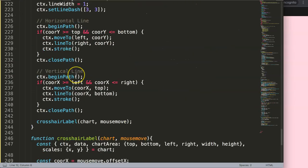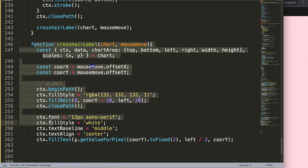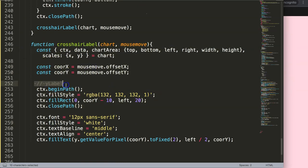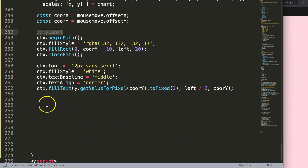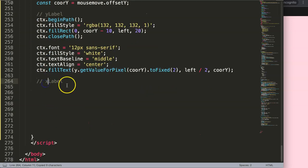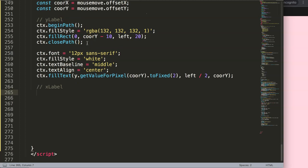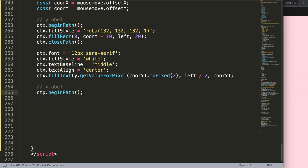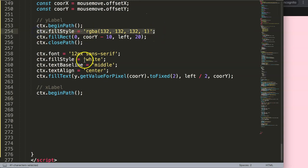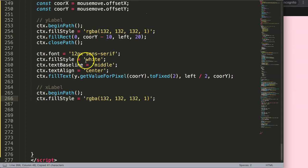Let's scroll down and continue first with the label. We have the crosshair label and the label Y. Now what I want to do is copy that — label X — and start working on this. The label X and label Y are fairly identical, so we're going to have again a begin path, and I'll copy all of that.